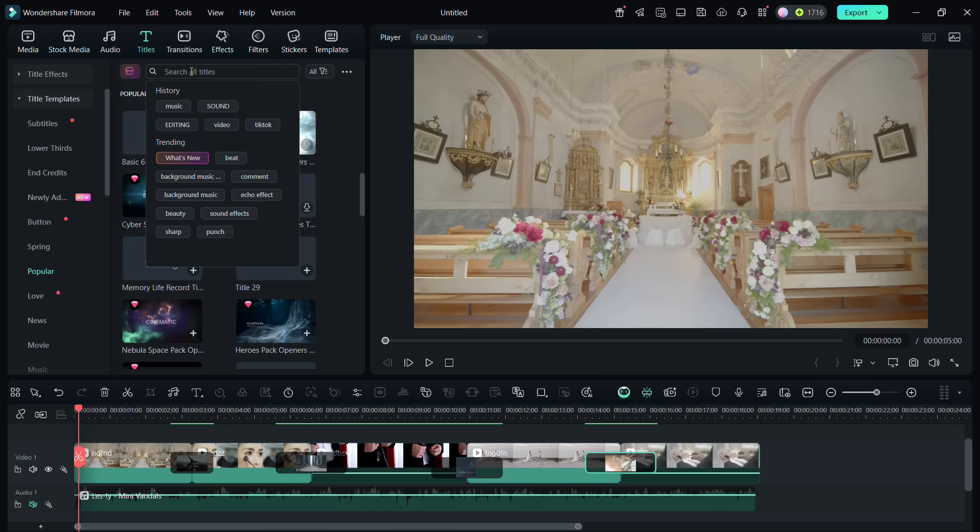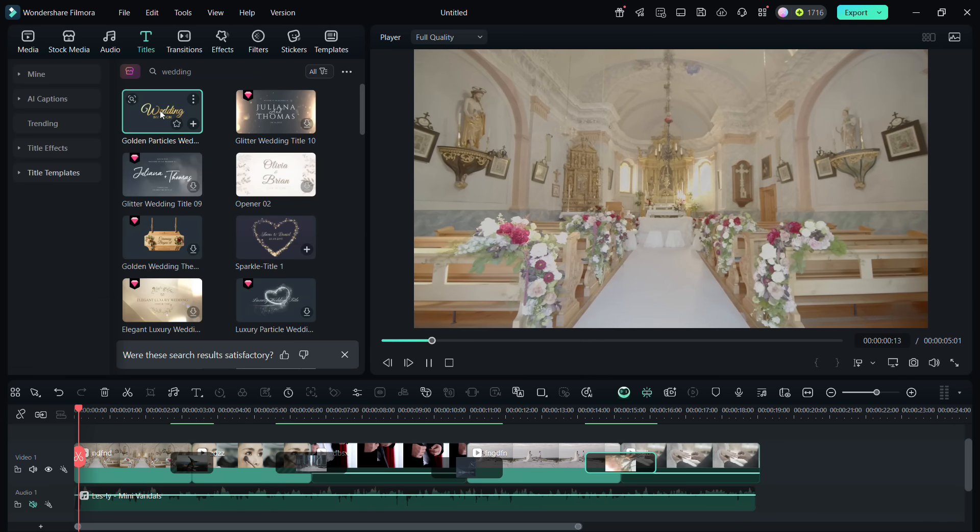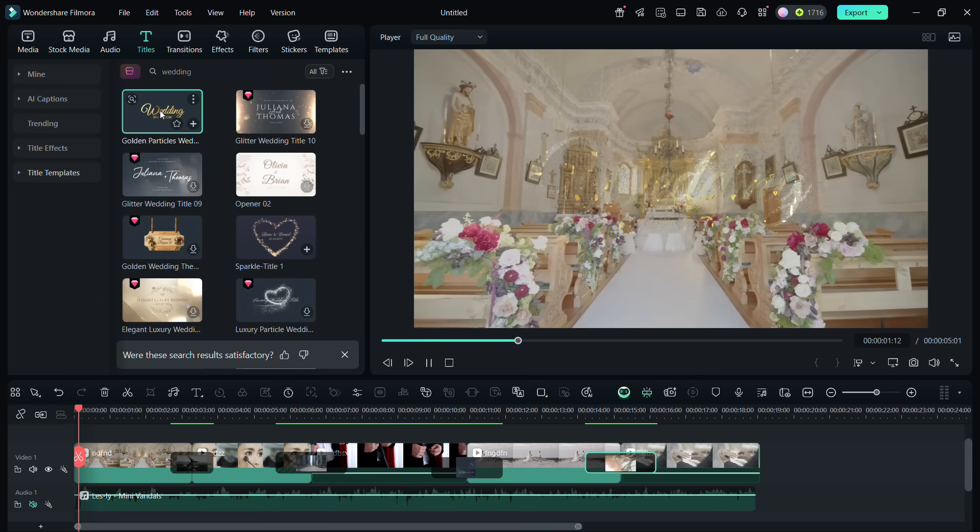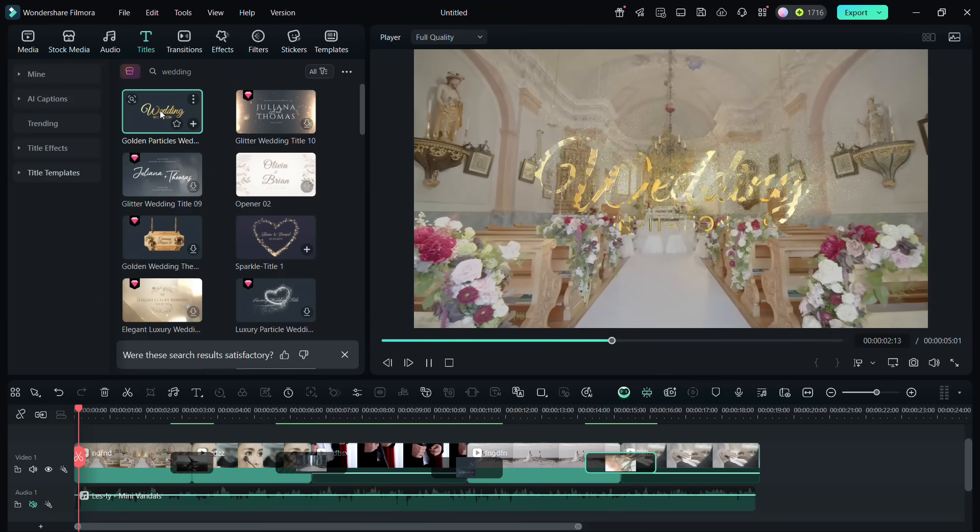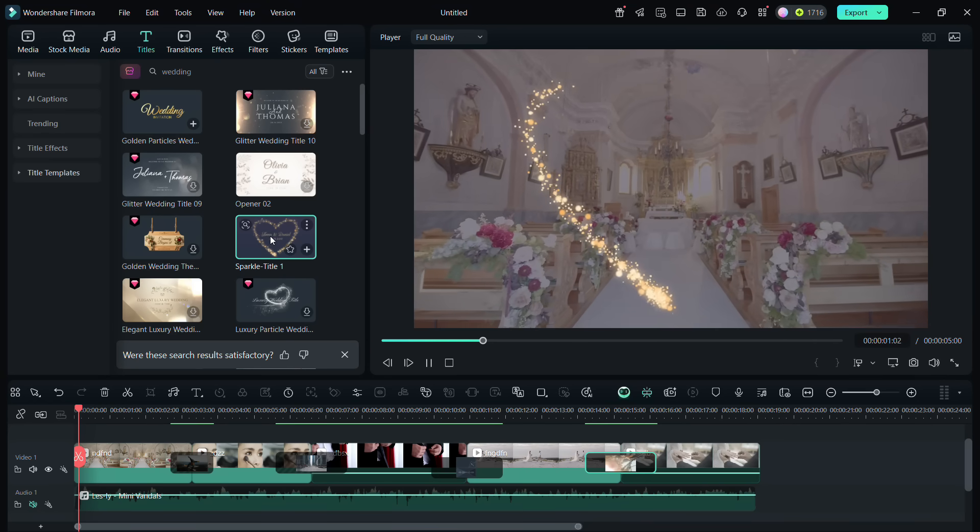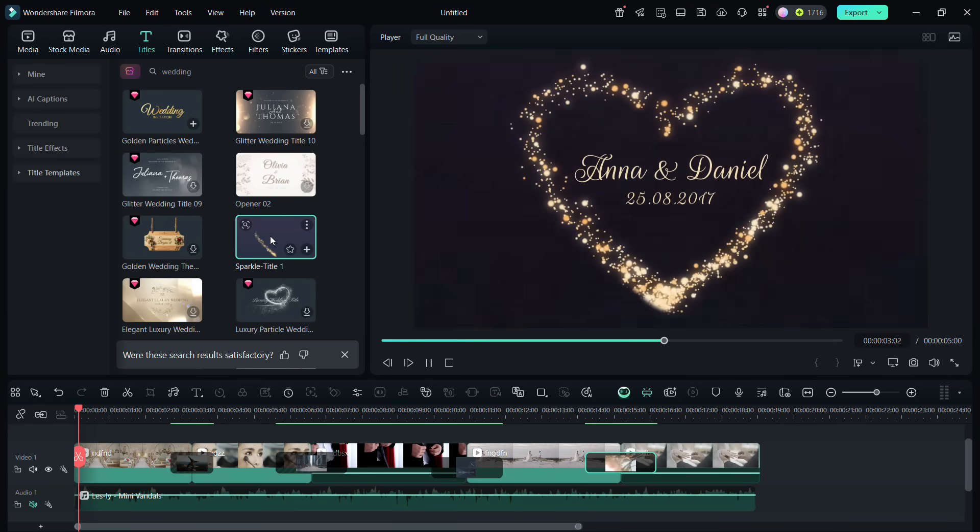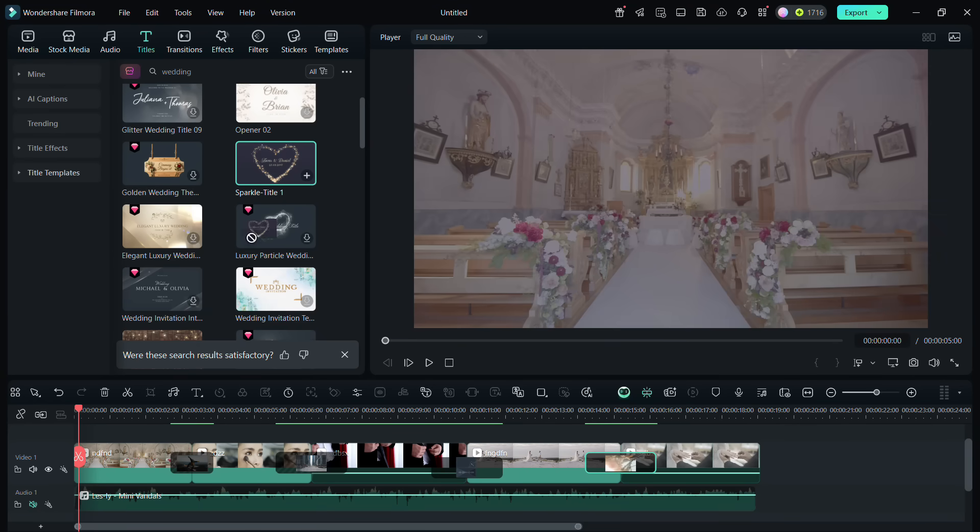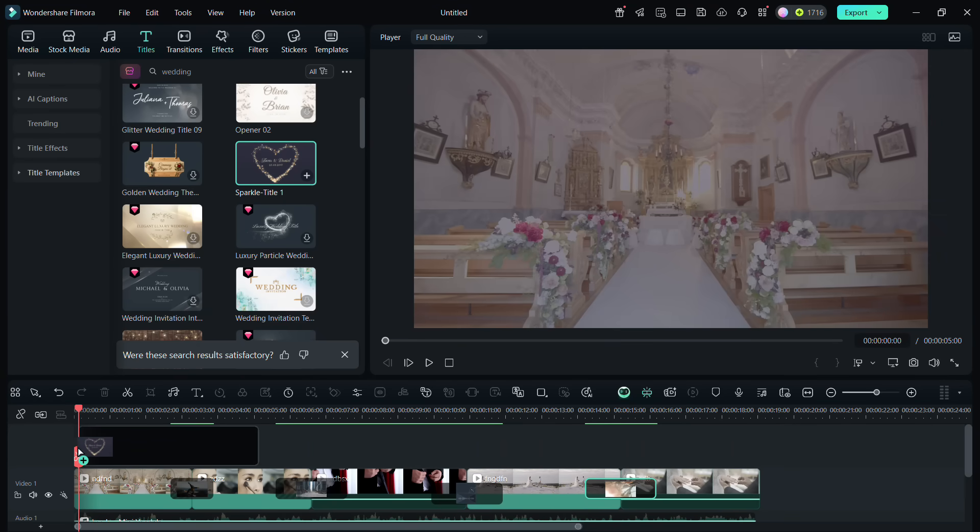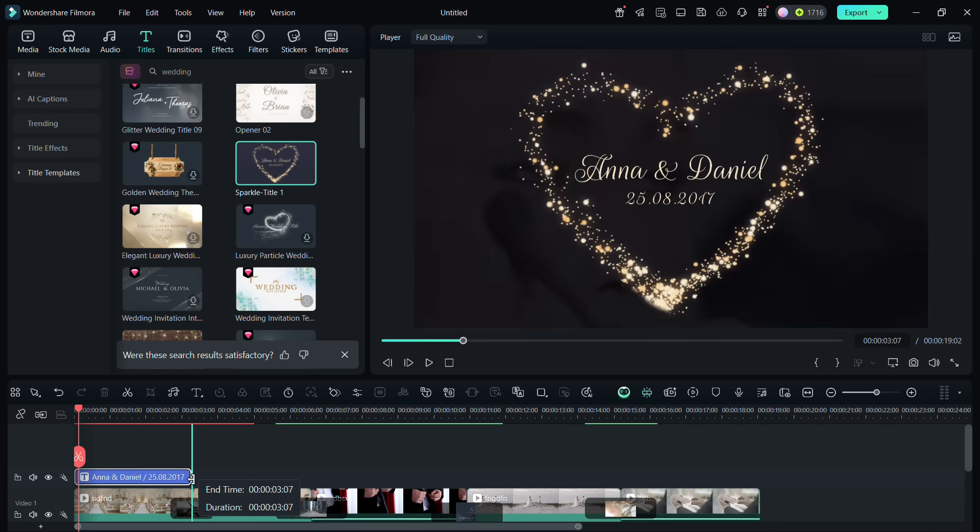The best way to find the appropriate assets for your video is by searching in the search bar. So, there are so many wedding-themed title animations available. Drag and drop one above the video clip where you want to place the text.